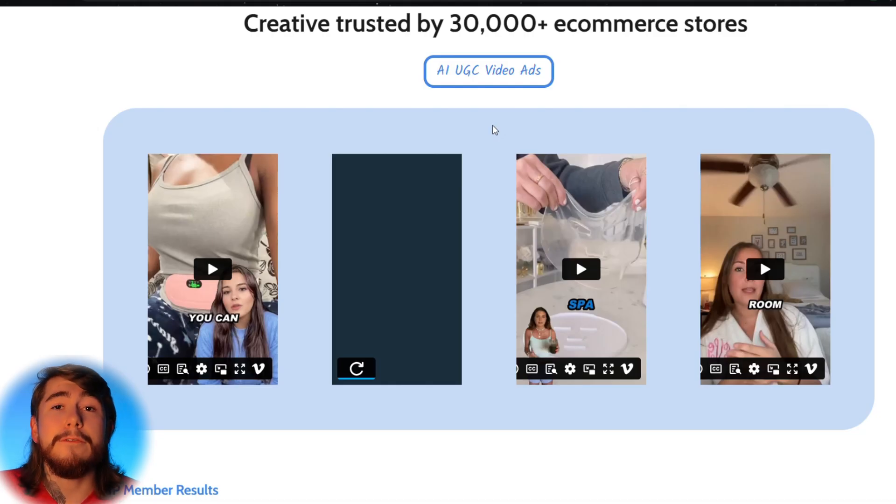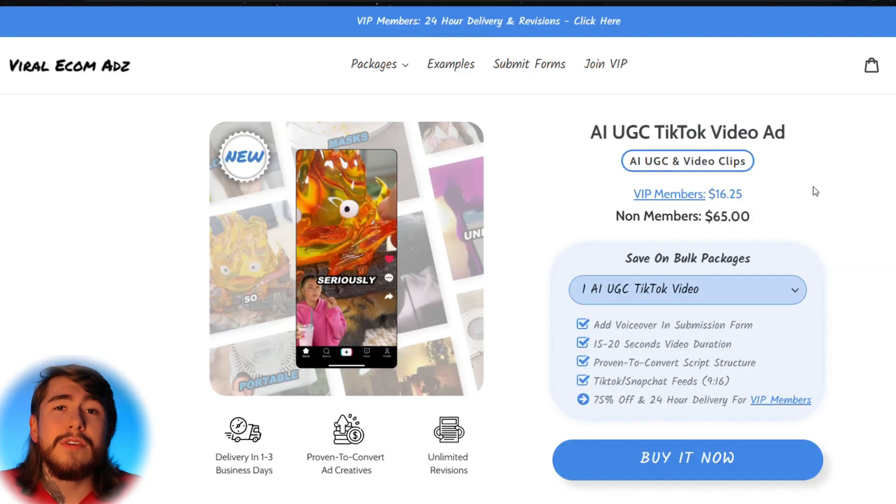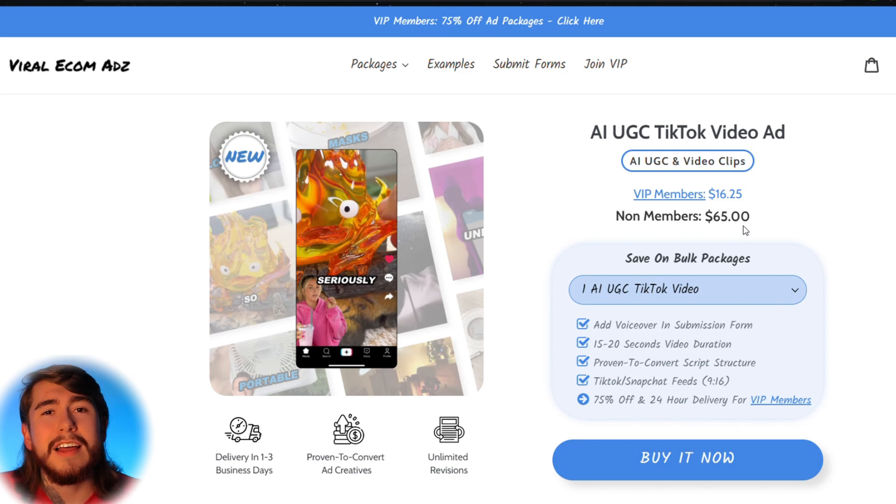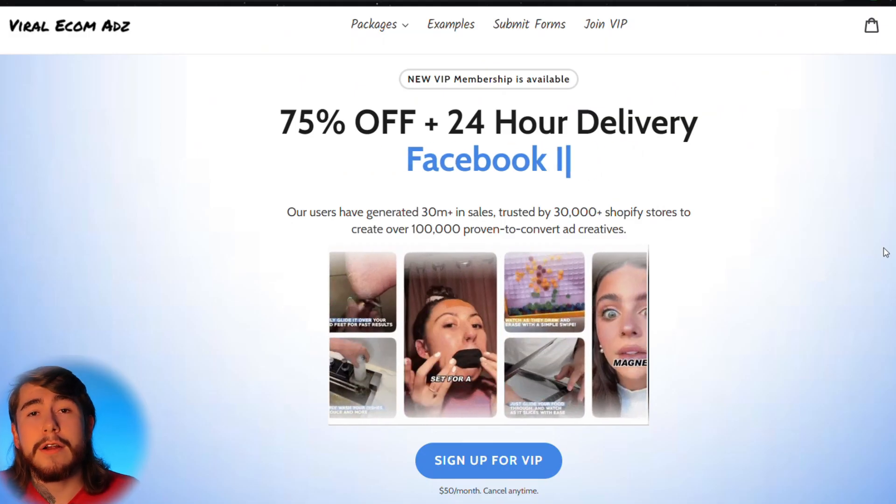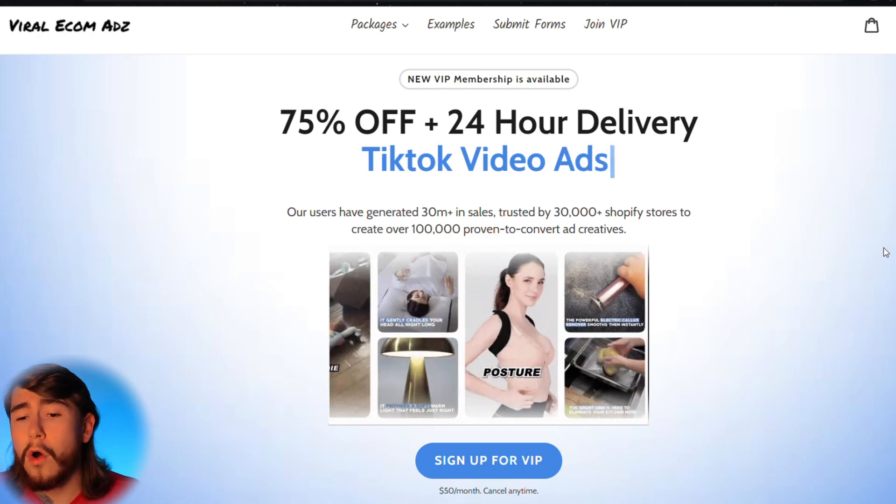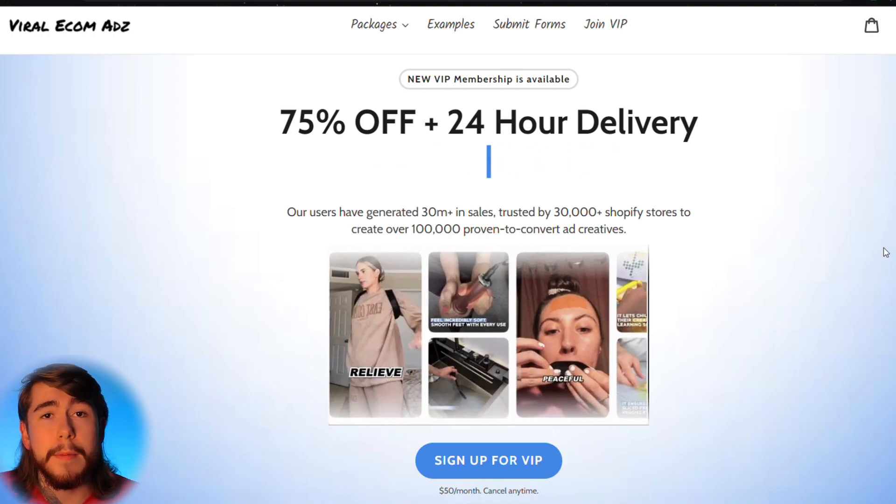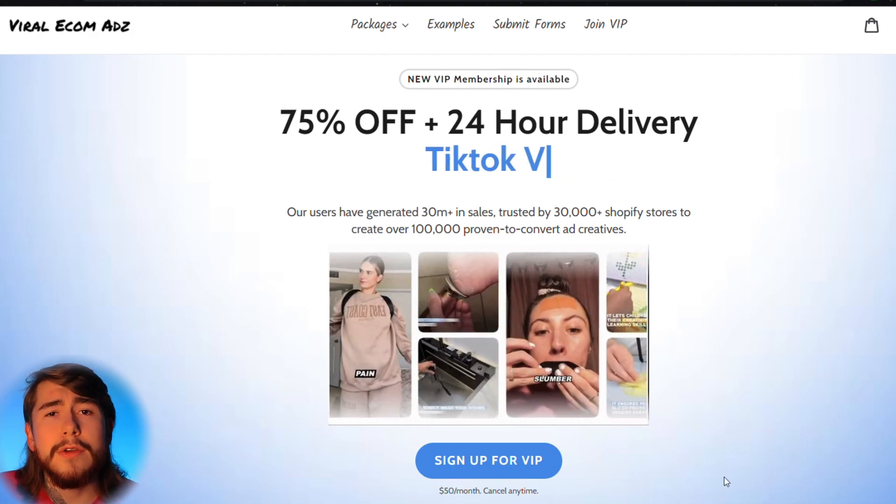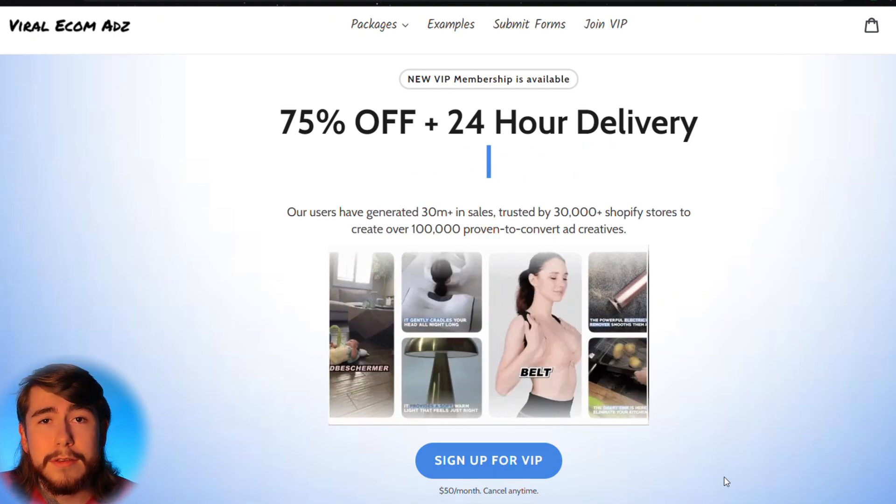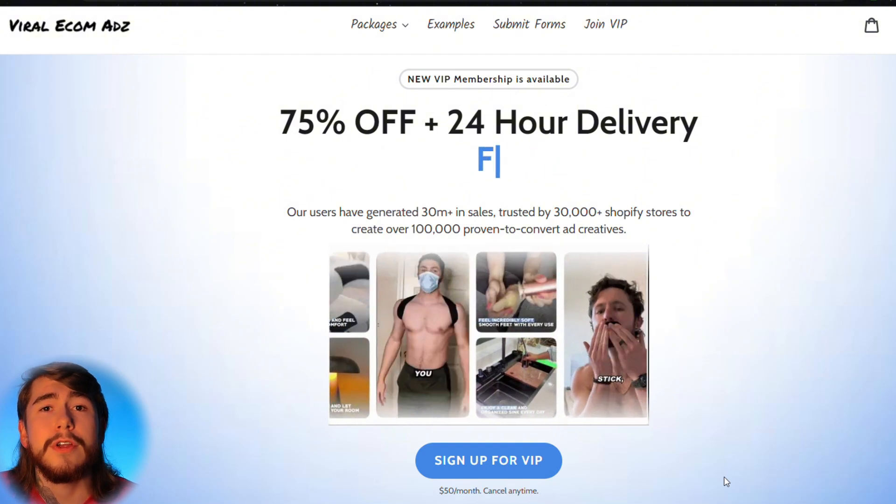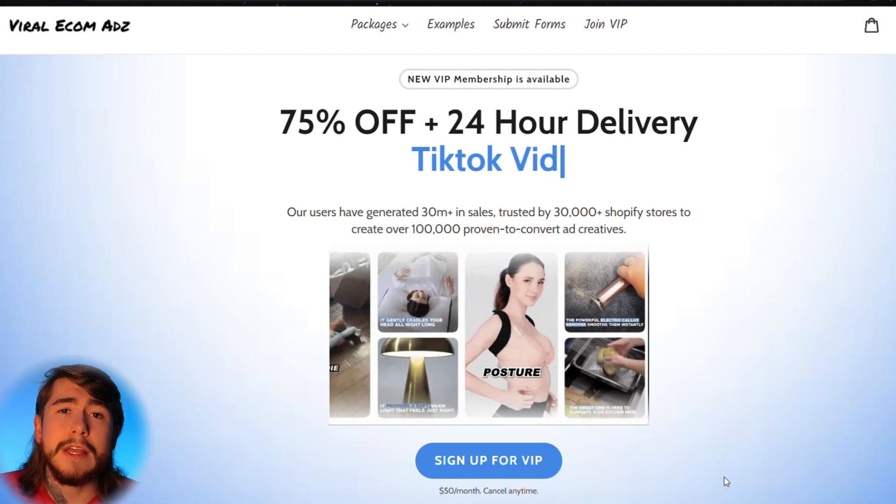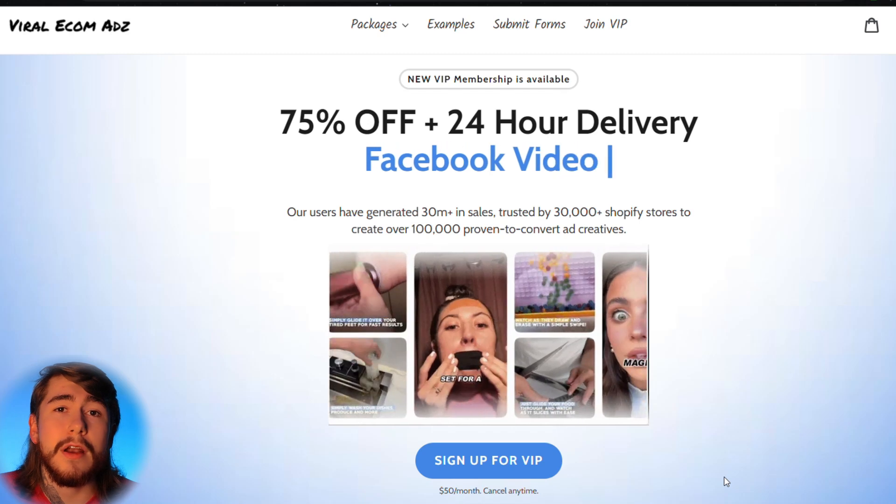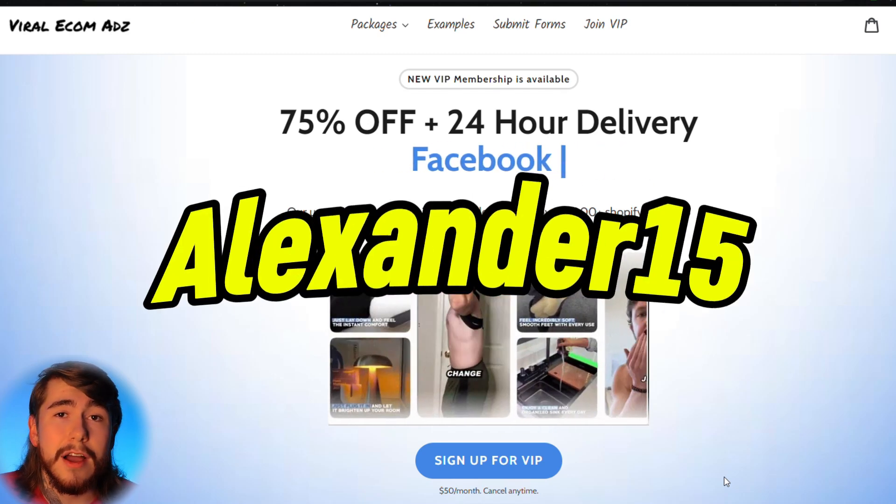So you guys can see right there, that video is amazing. And these guys can pump out videos just like that as much as you need them to. Now $65 for this package every single time you want to buy it can definitely add up and be very expensive. So you guys can actually get this package for $16.25 by joining their VIP program. As you guys can see right here, their VIP program gives you 75% off all their video ad packages, as well as 24 hour delivery time. It only costs you guys $50 a month, and you can cancel any time. Think about all the money you can save on ad creatives by joining a VIP program like this. This is definitely something you should consider if you're going to be testing a bunch of ad creatives this Q4. Once again, I'll leave a link for them down below in case you want to check them out. I've actually partnered with them to give you guys 15% off your first ad package. Just use code ALEXANDER15 at checkout.